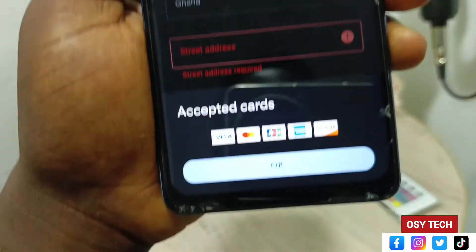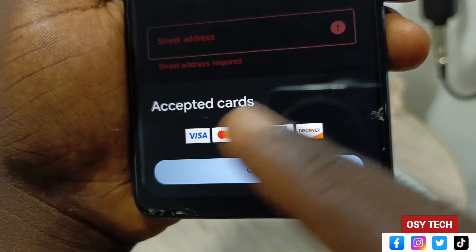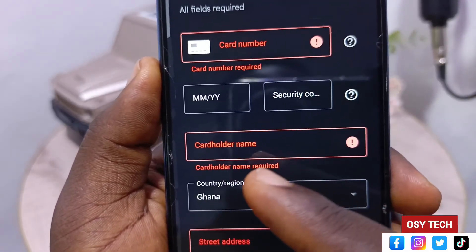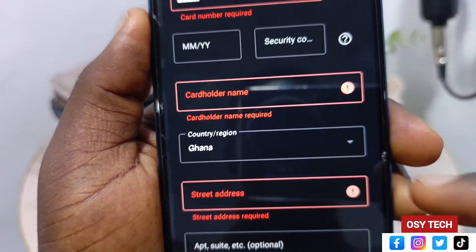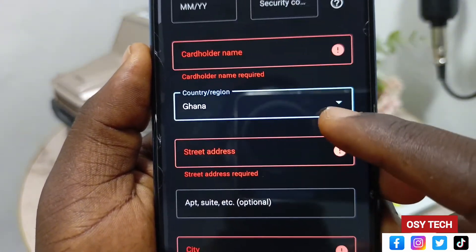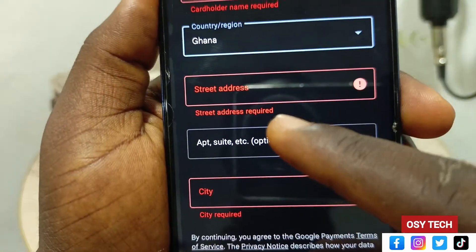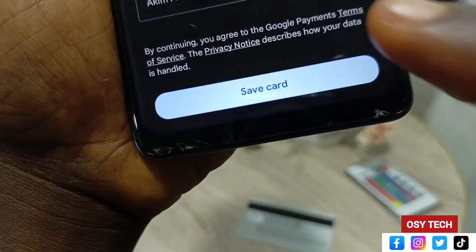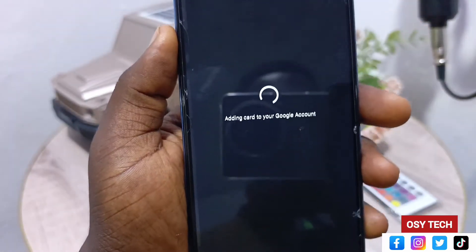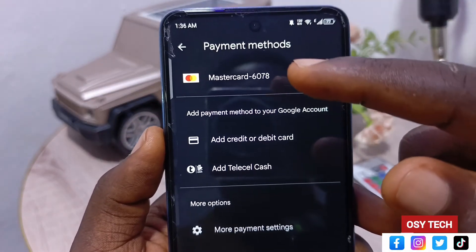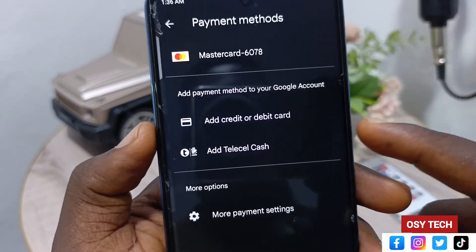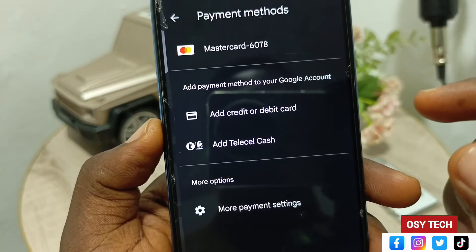When you tap on Payment Method you can see two options: credit or debit card, and Telecell Cash. I'll start with the credit card. Tap on 'Add credit card.' You'll see the accepted cards listed. Enter your card number, expiry date, security code from the back of the card, cardholder name, region, street address, and city. Then tap 'Save card.' You can see the card is being added — and now the Mastercard has been linked.